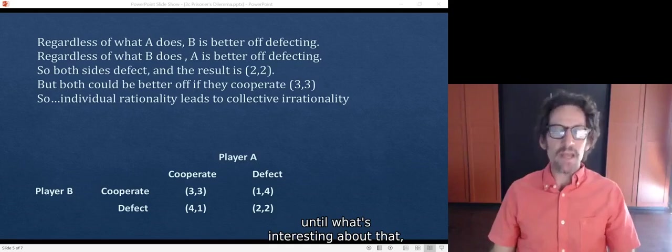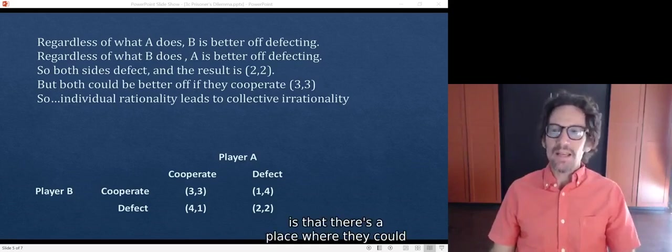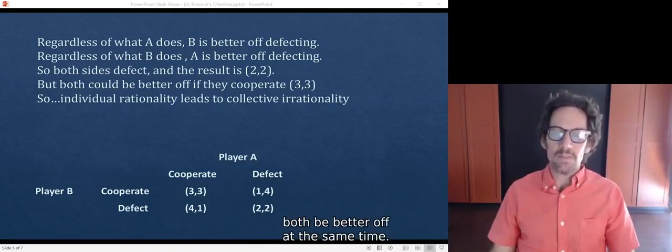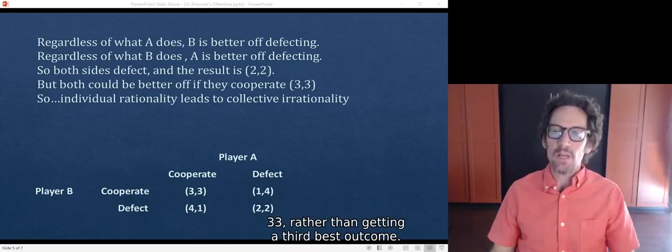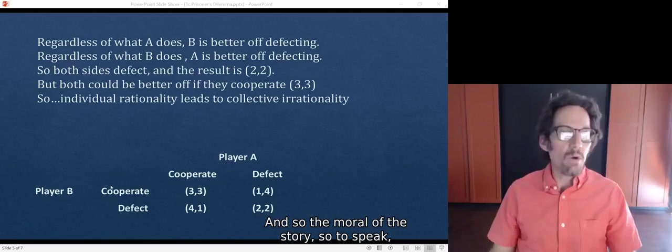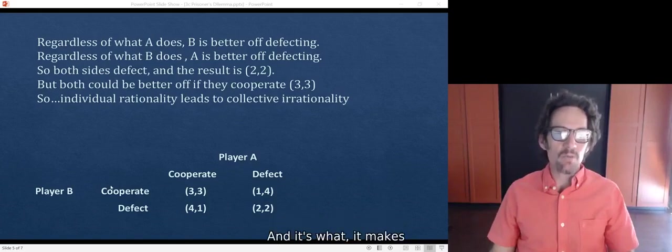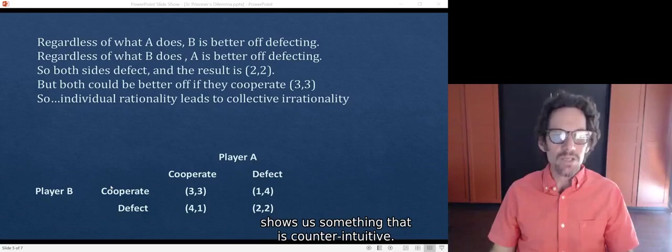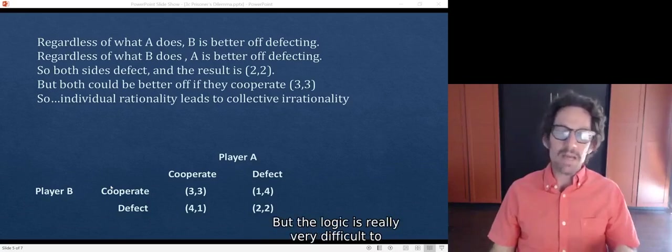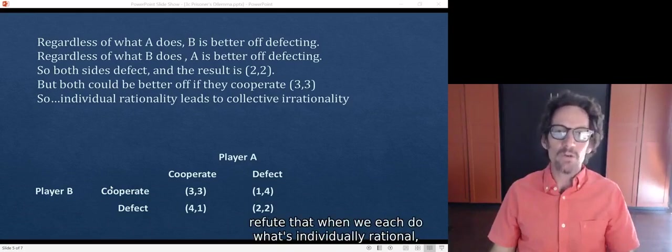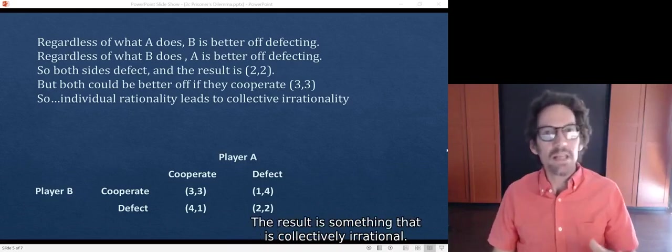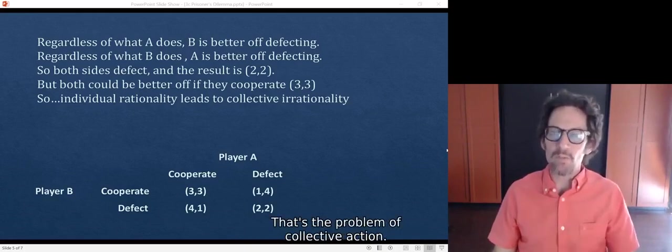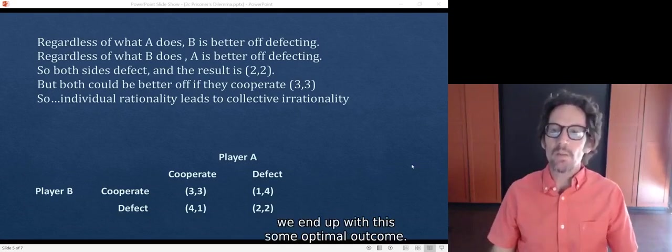What's crucial about that is that there's a place where they could both be better off at the same time. That's in this upper left-hand corner where they both get their second best outcome, 3 and 3, rather than getting their third best outcome. So the paradox of the prisoner's dilemma, and what makes it such an important model, is that it shows us something counterintuitive, but the logic is very difficult to refute: when we each do what's individually rational, the result is something that is collectively irrational. That's the prisoner's dilemma—the problem of collective action. When we each try to protect ourselves, we end up with this suboptimal outcome.